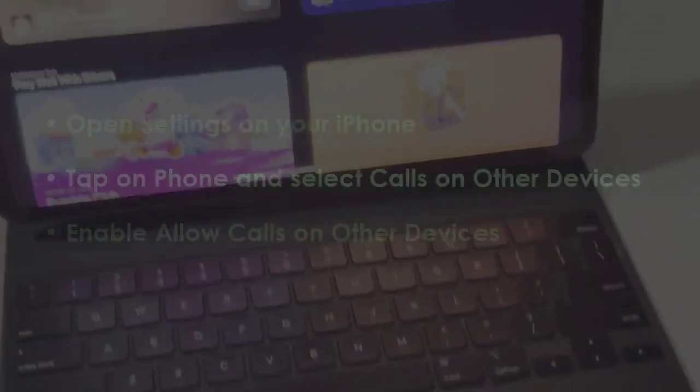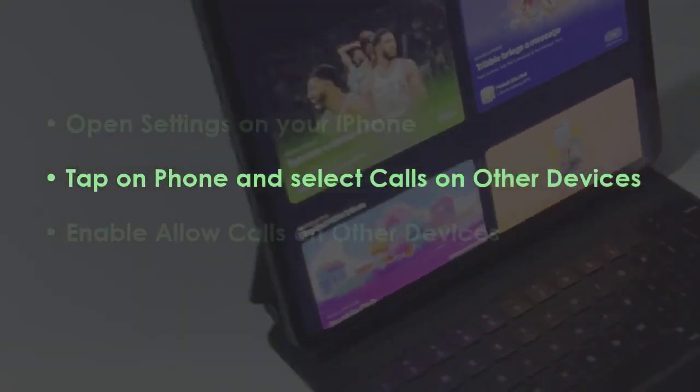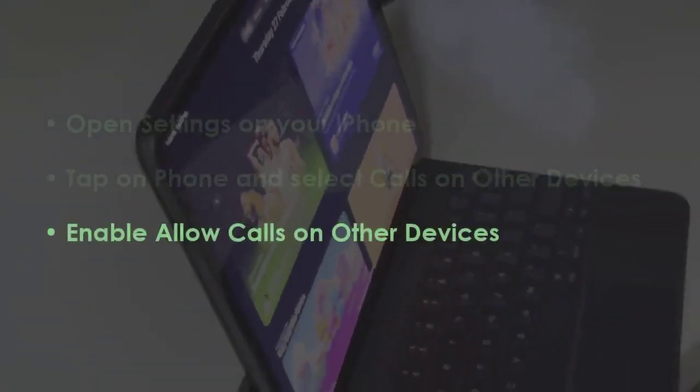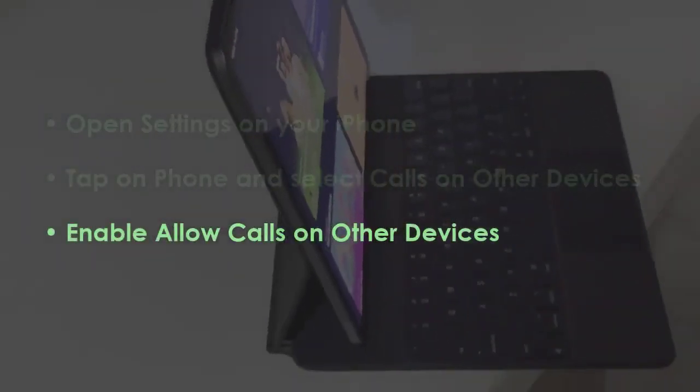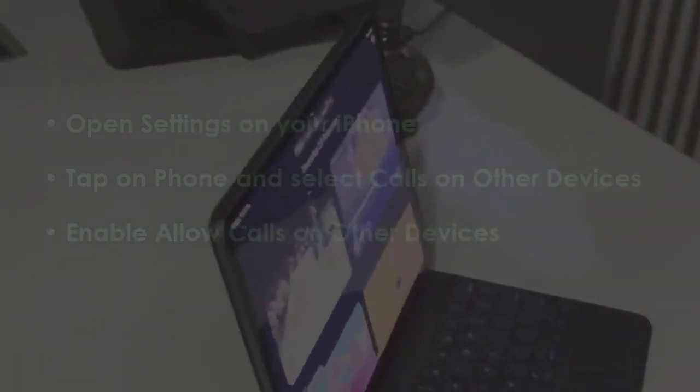Later, tap phone and choose calls on other devices. Now, turn on allow calls on other devices.